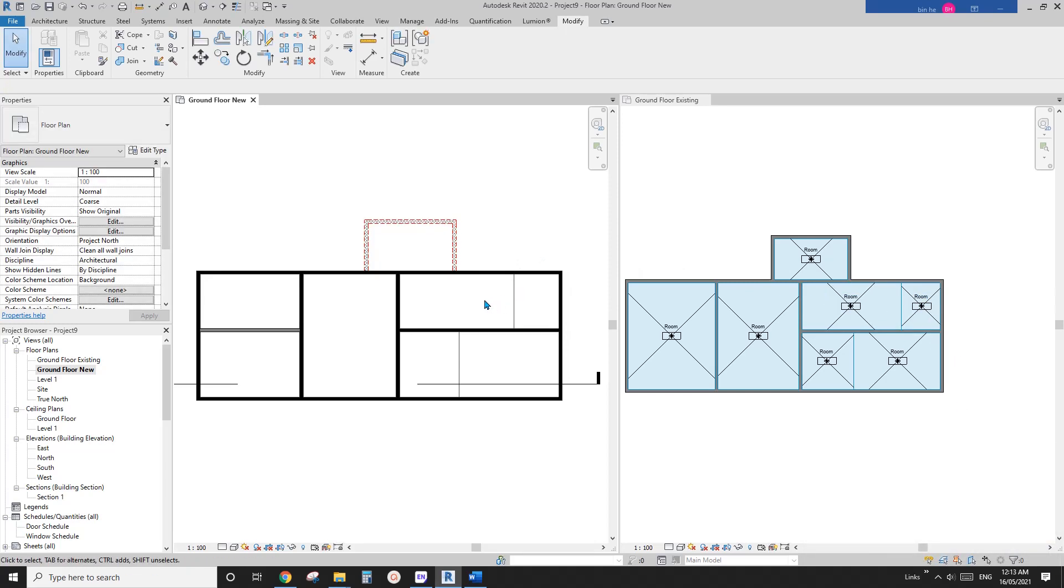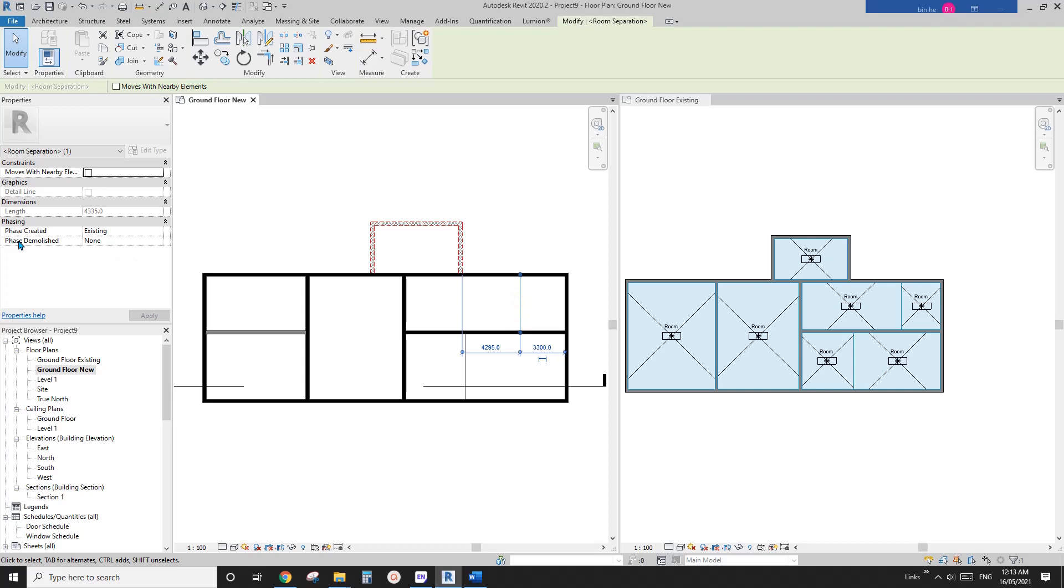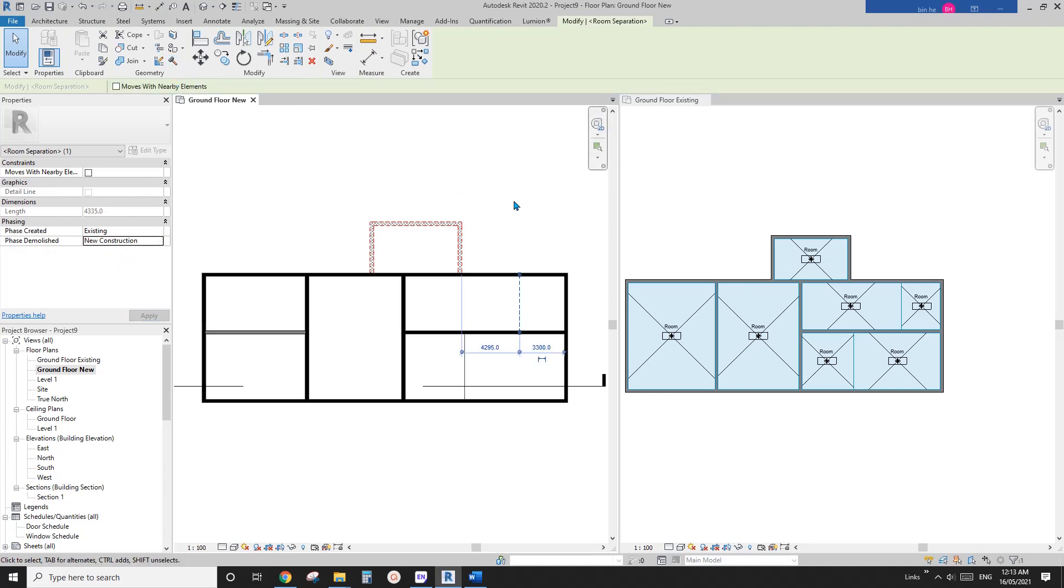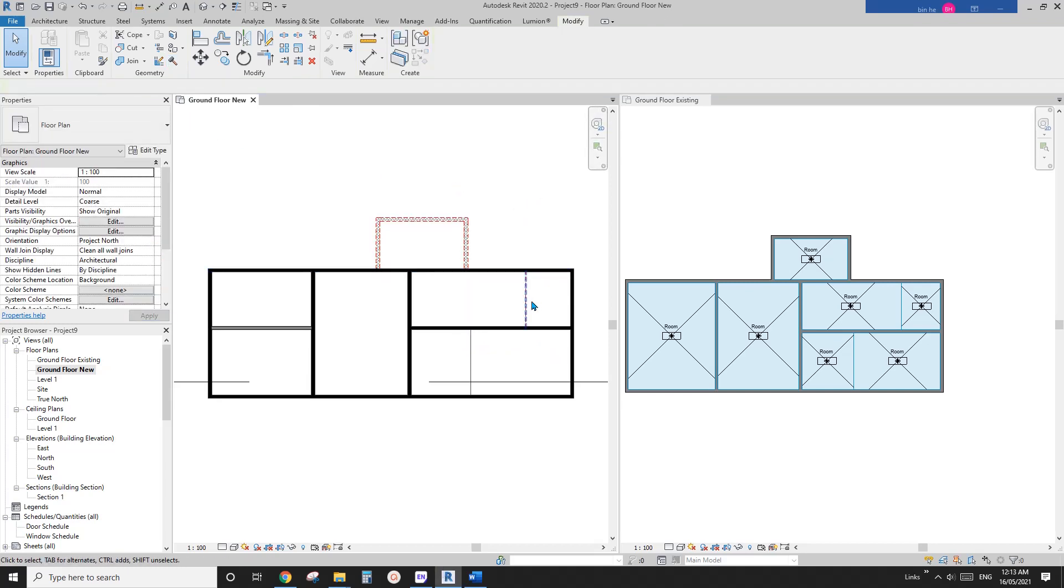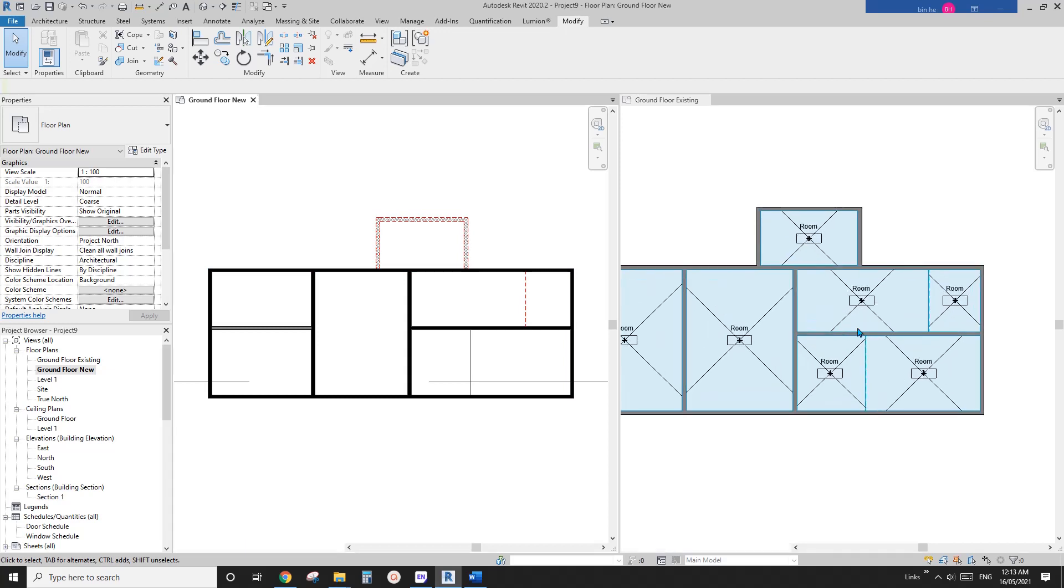So instead of delete, it's just like a wall. So you can demolish, demolish in new construction, or use that tool. Okay, so this way you will see this become red, which is demolished, and you won't mess up the existing floor plan.